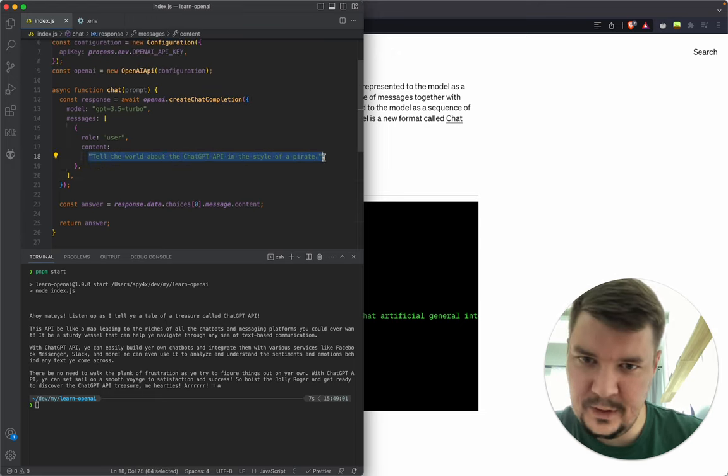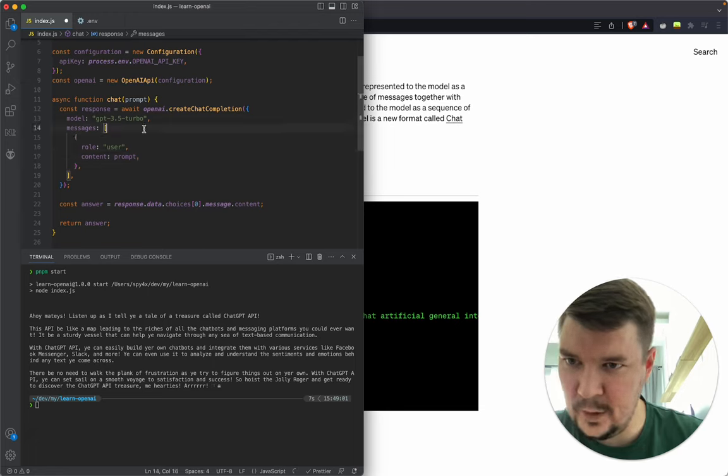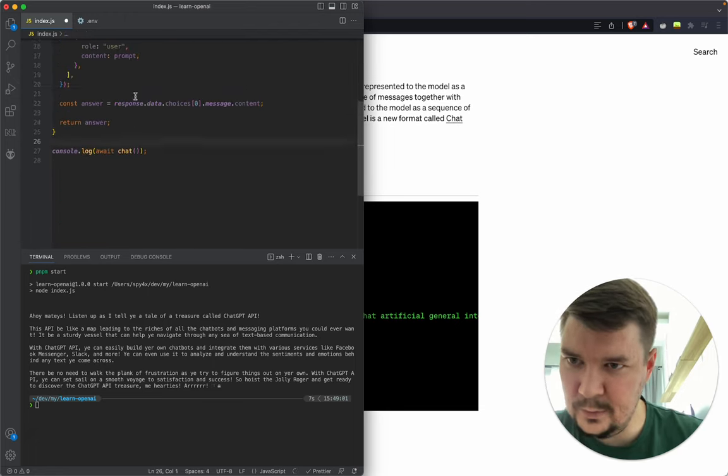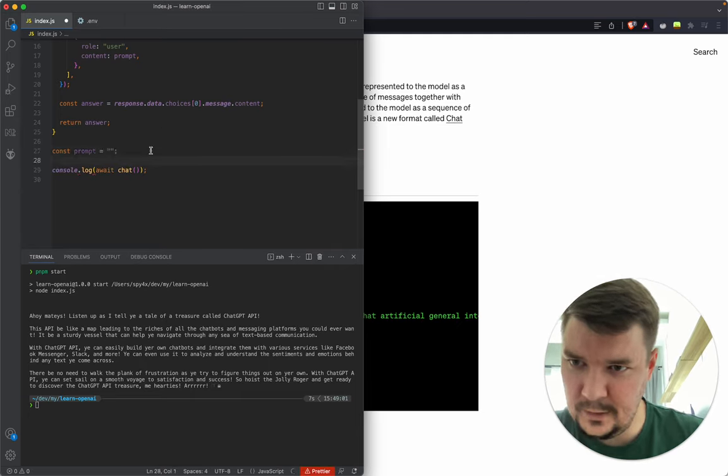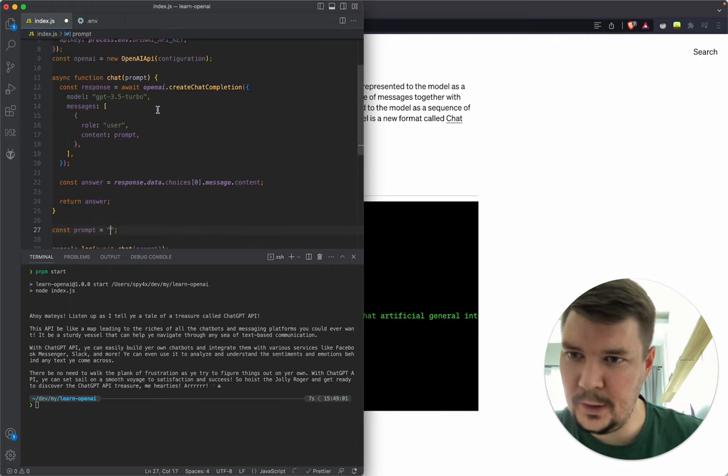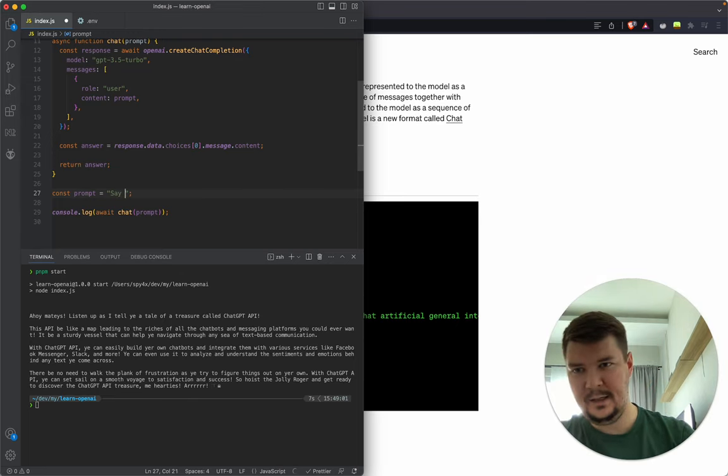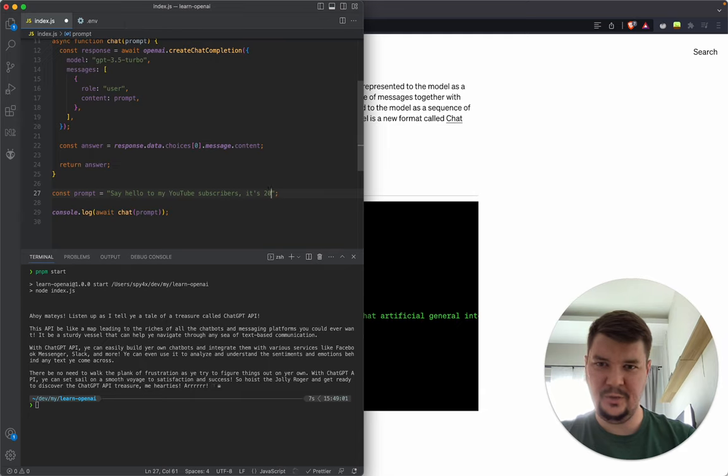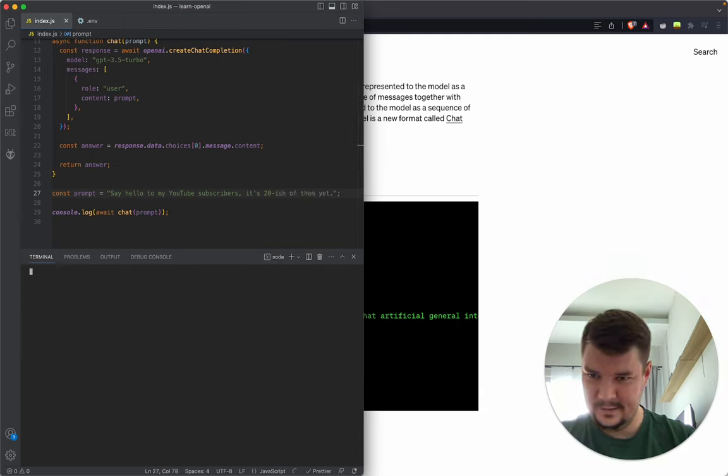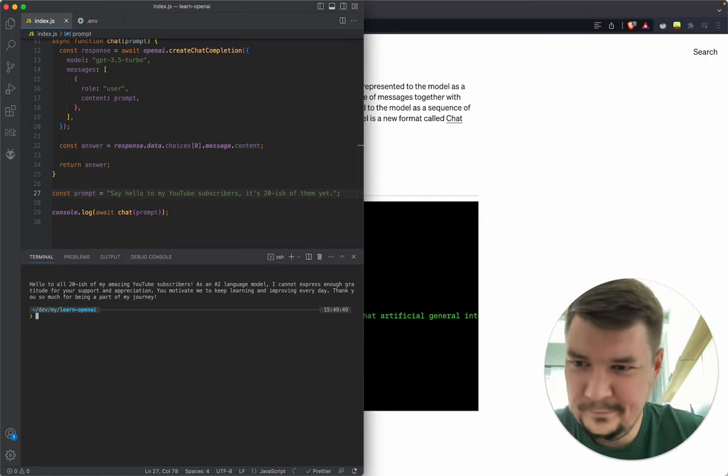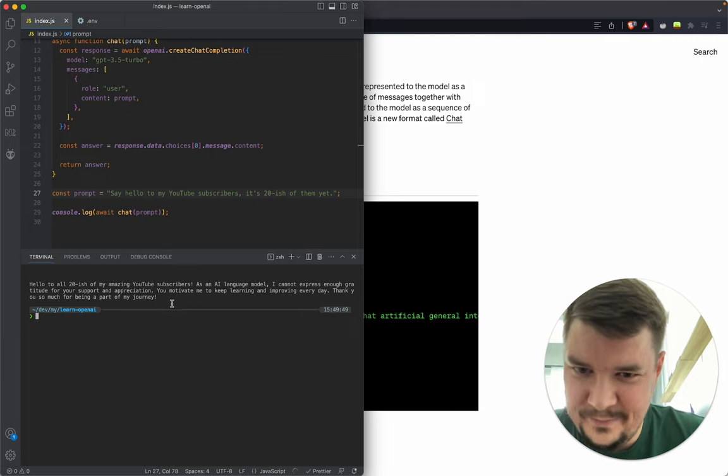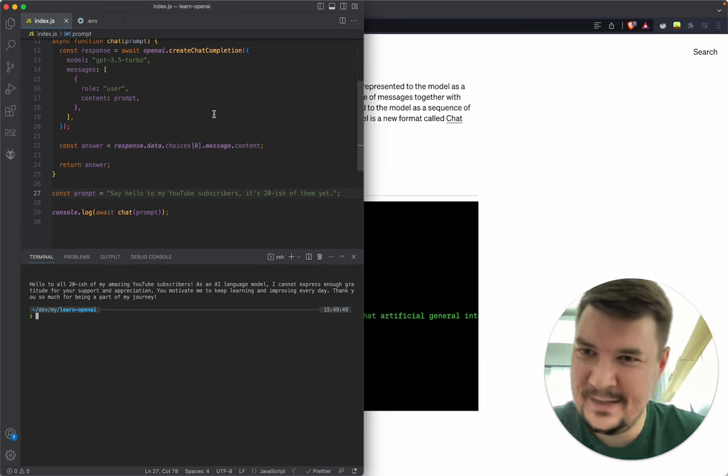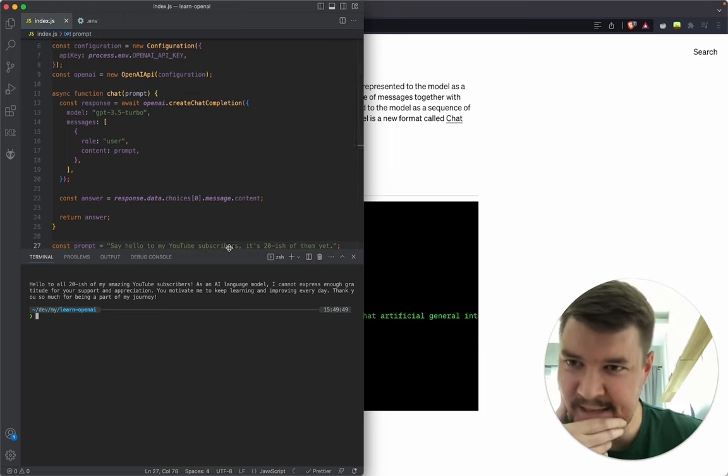Now we use the prompt parameter here. Let's say 'Say hello to my YouTube subscribers.' There's about 20 of them. Will it work? 'Hello to my amazing subscribers, I cannot express my gratitude.' Okay, this is nice. Basically, this is it.